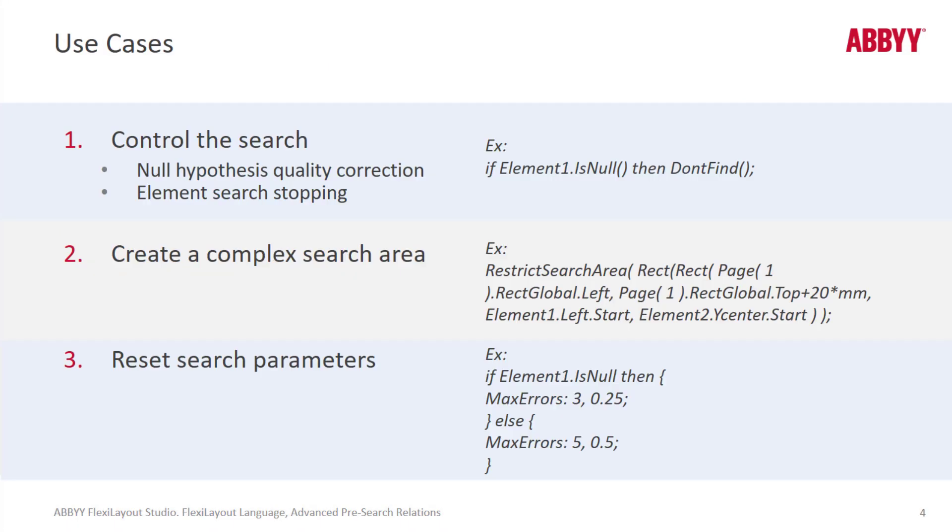With pre-search relations, we can control the search. For instance, if a certain element is not found, then don't find the element that you're writing code in. So you can do effectively a stop search.